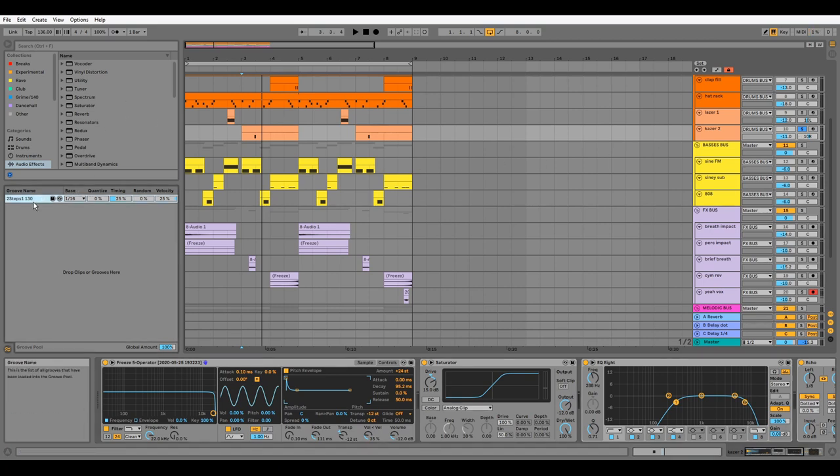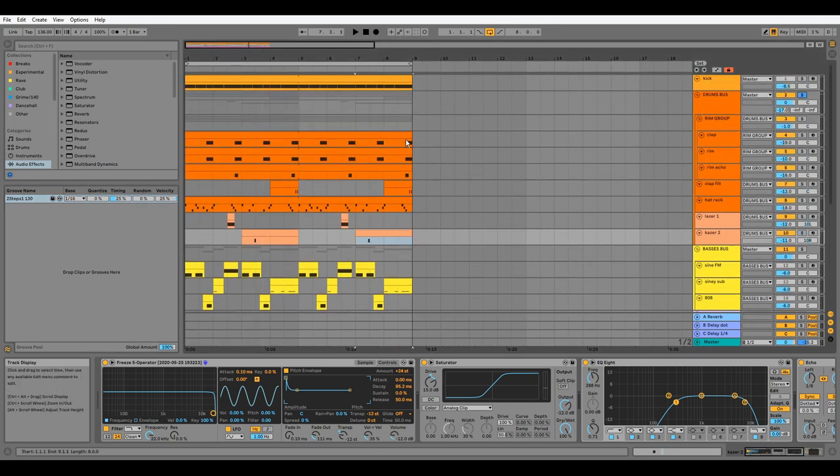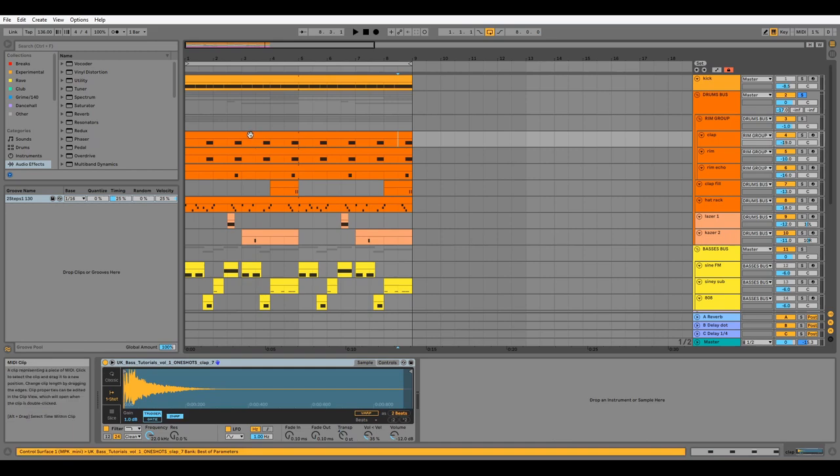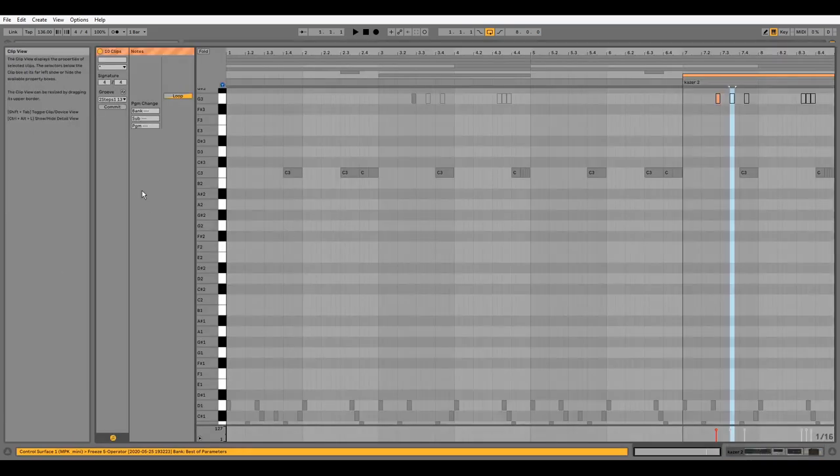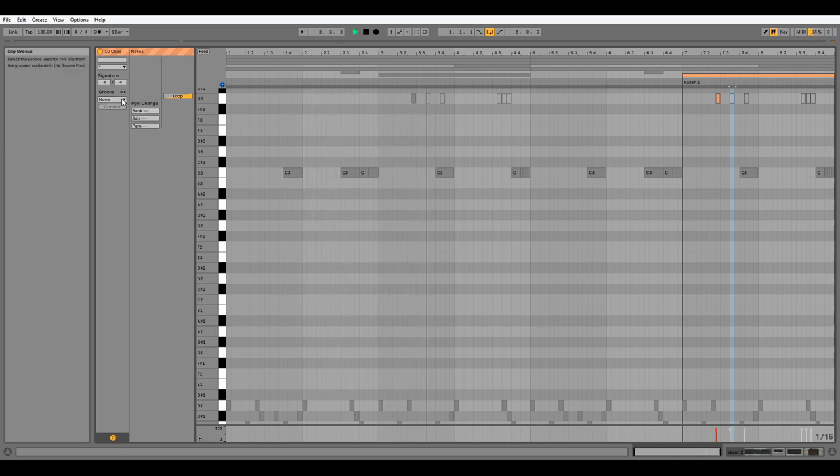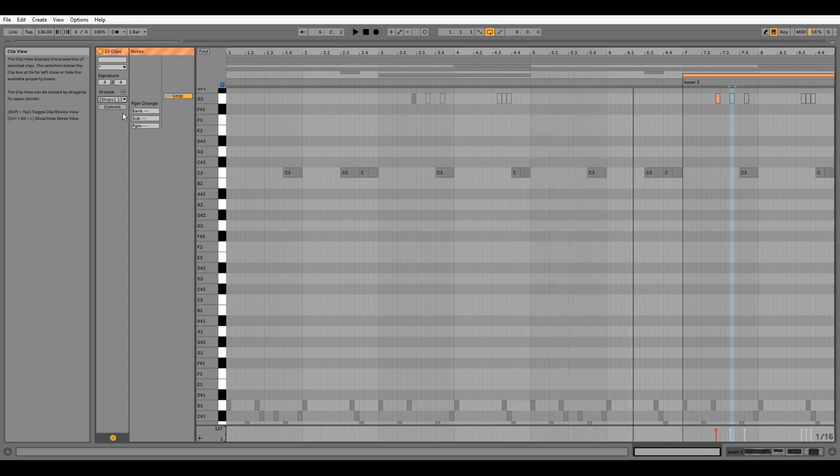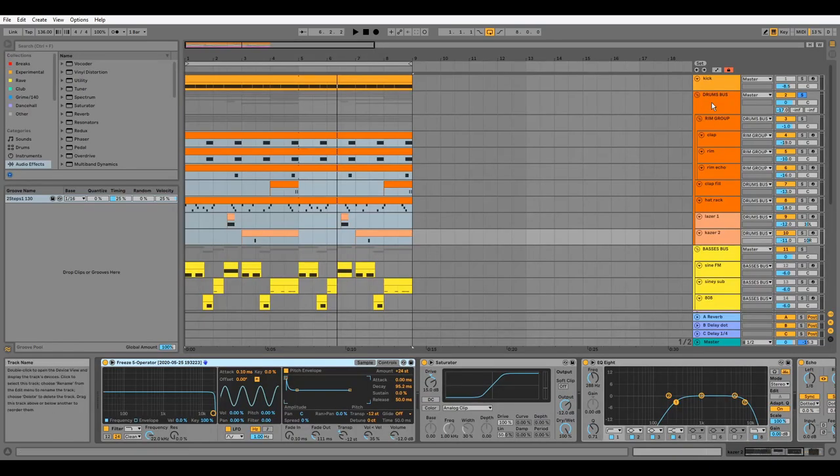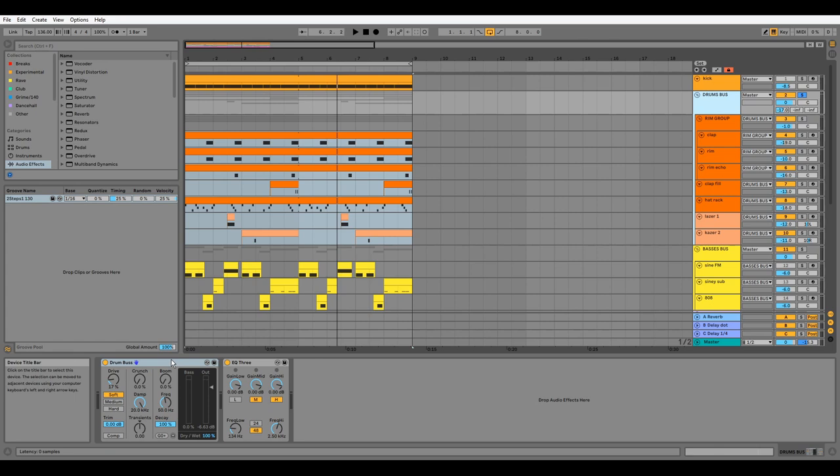Before we move on to the drums bus processing, you may have noticed that all the drums in the bus have this two-step groove applied to them. You can hear the sense of swing that the groove adds. Now for the bus, usually I'd apply multiple chains of processing here, however I'm focusing on composition and vibe, so we just have some subtle Drum Bus to glue everything together and some EQ3 to remove unnecessary low frequencies.